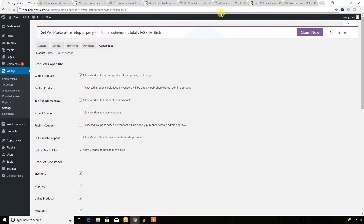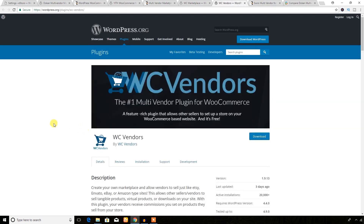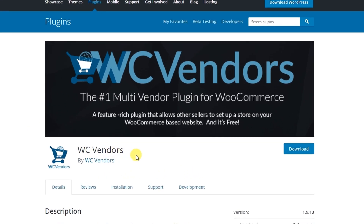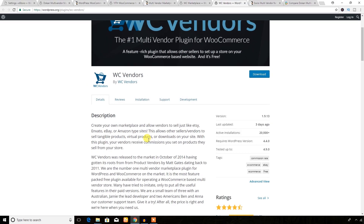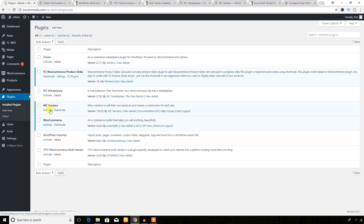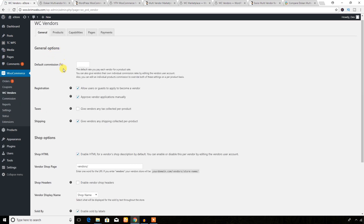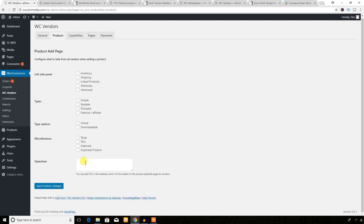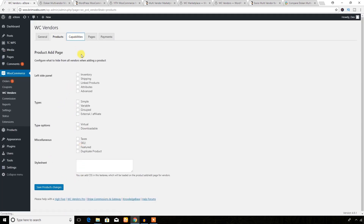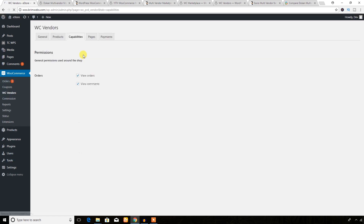Another option is the WC Vendors plugin, which you can use to turn your e-commerce store into a multi-vendor platform. In the backend, clicking the WC Vendors settings link shows the general settings, product options, capabilities, and other configuration options.